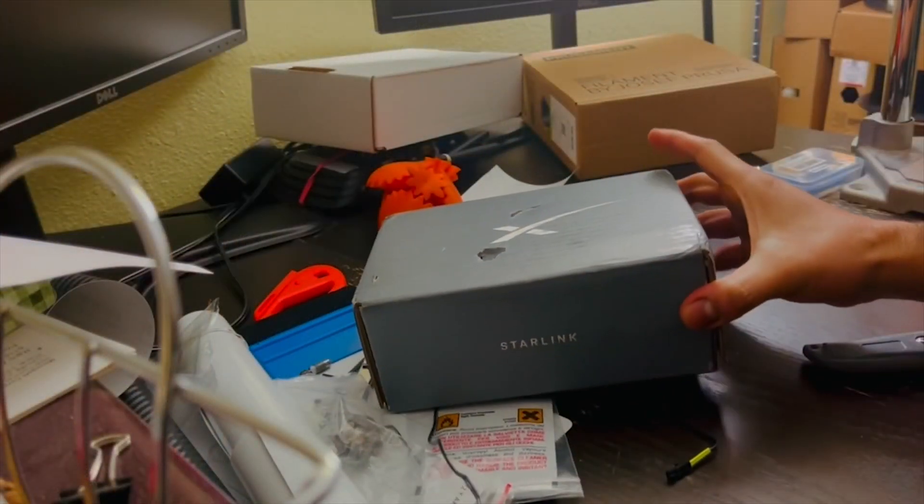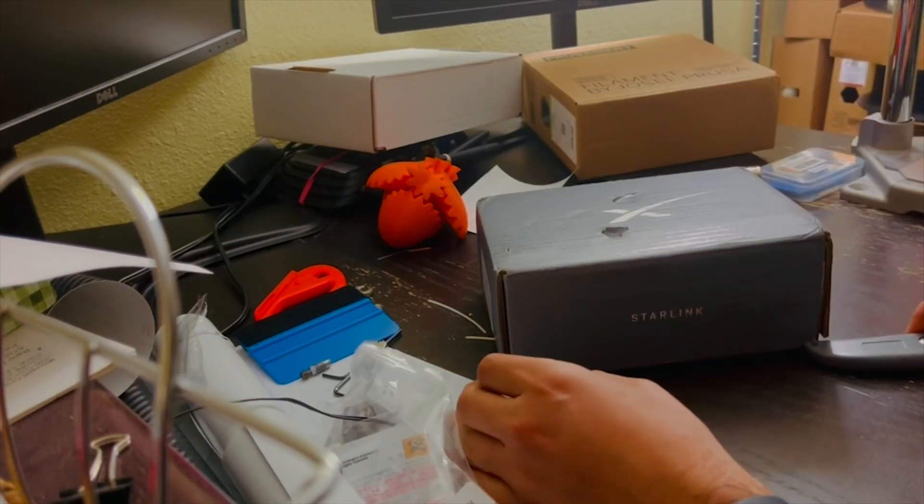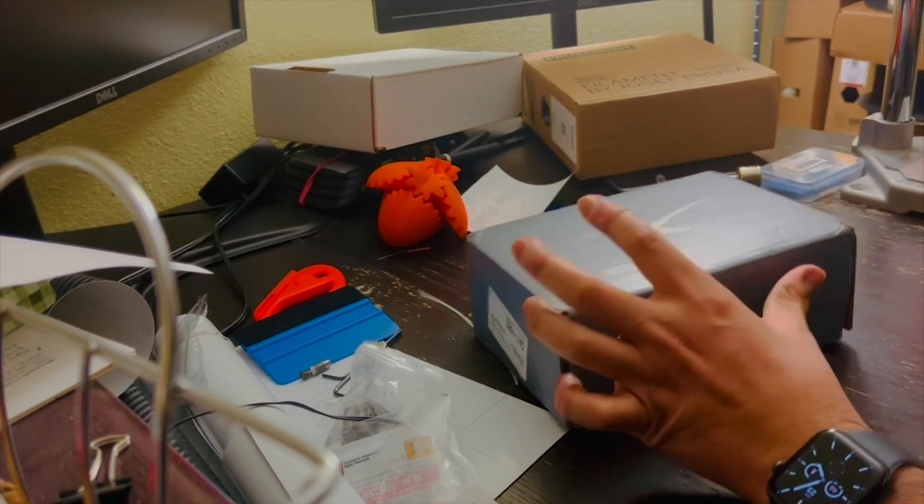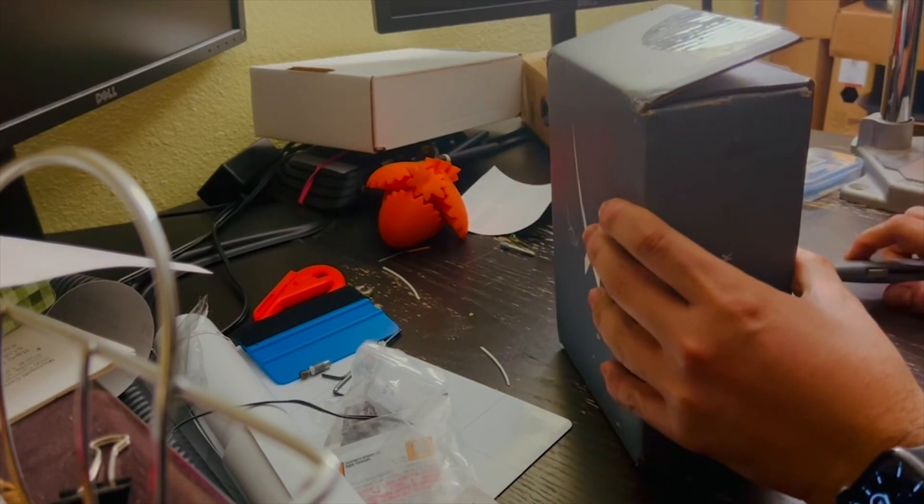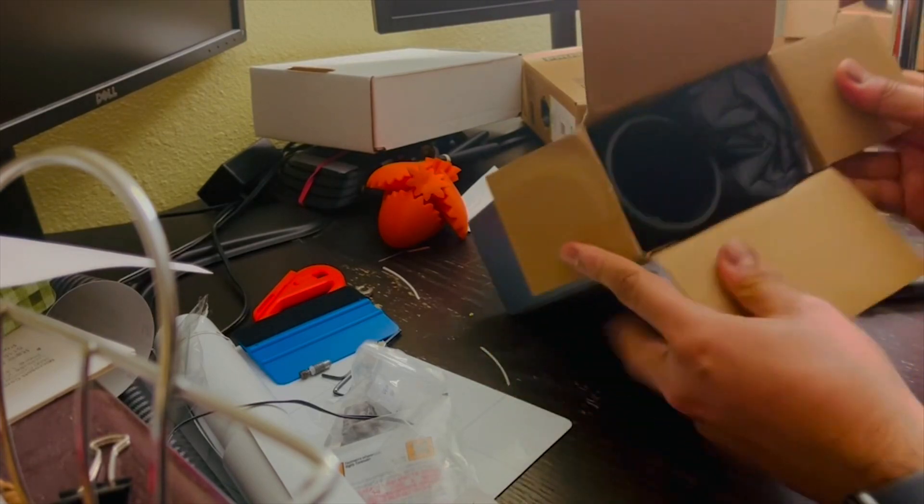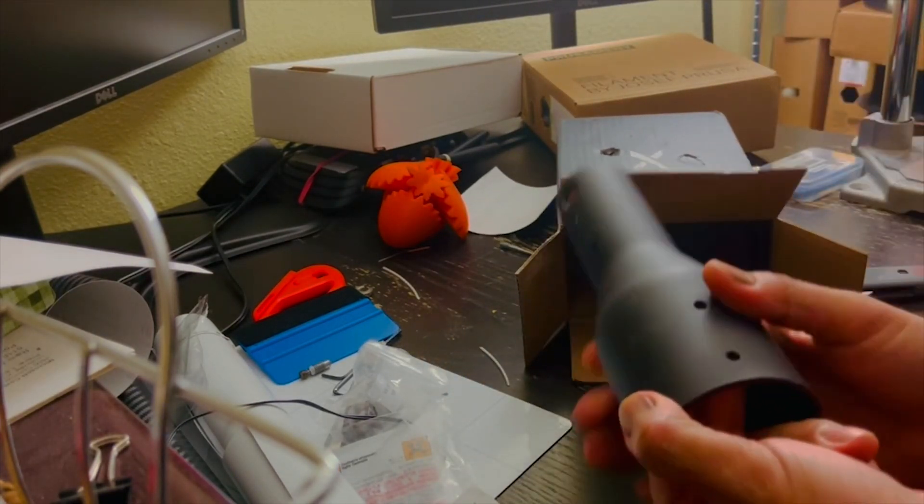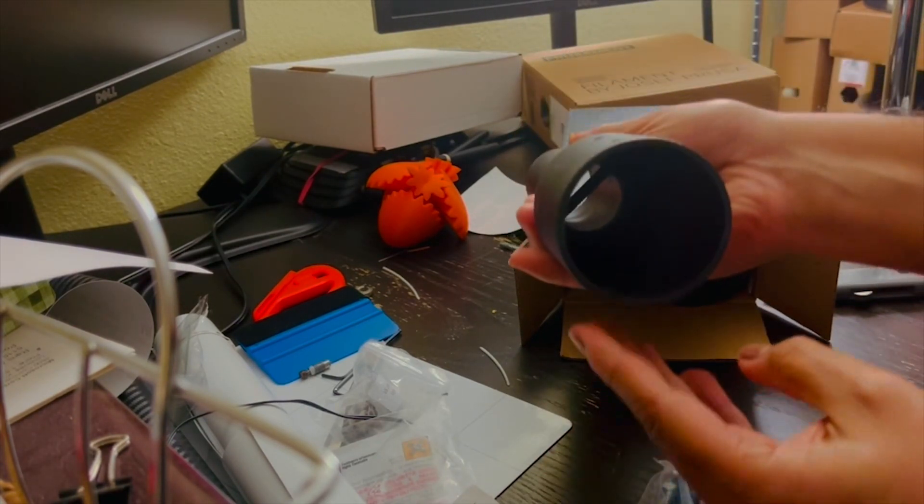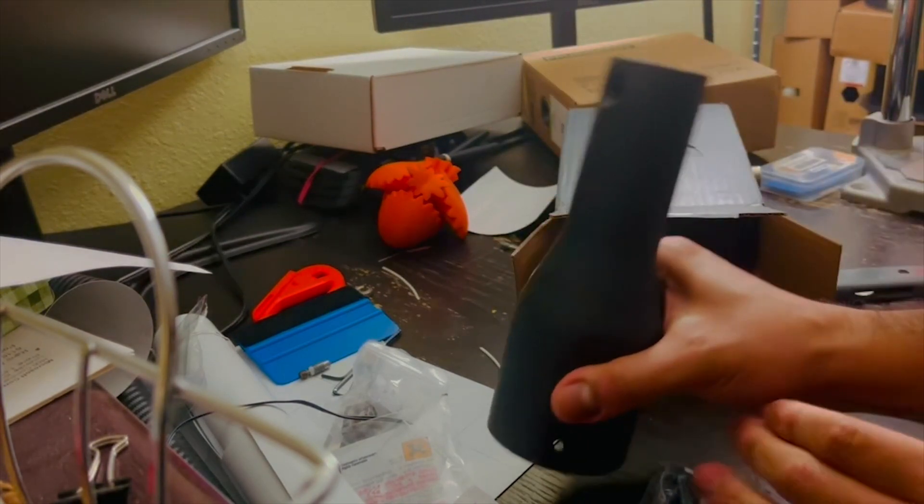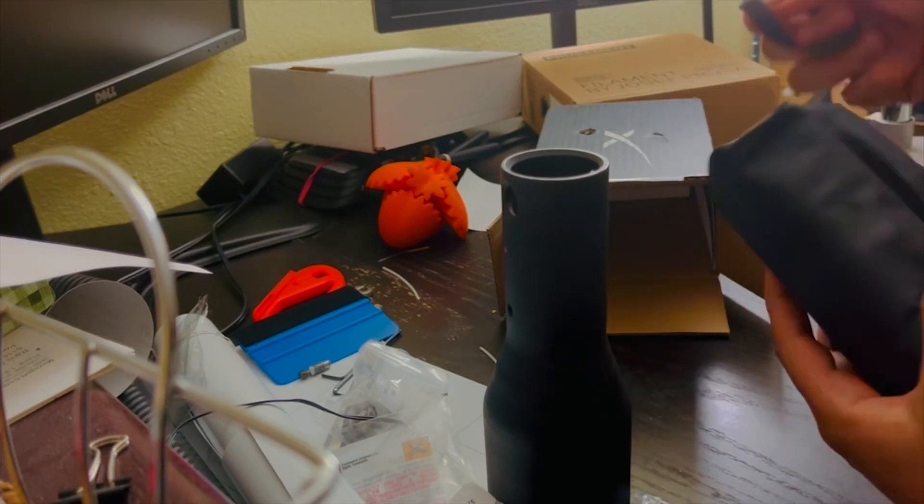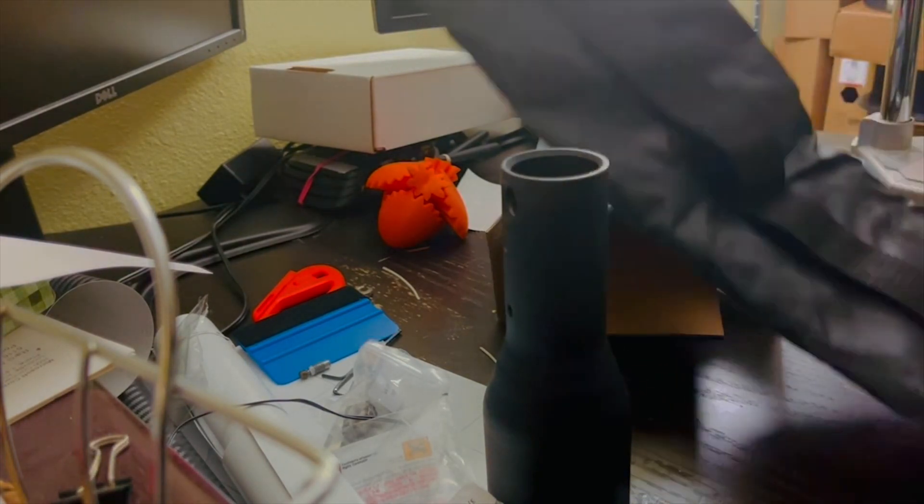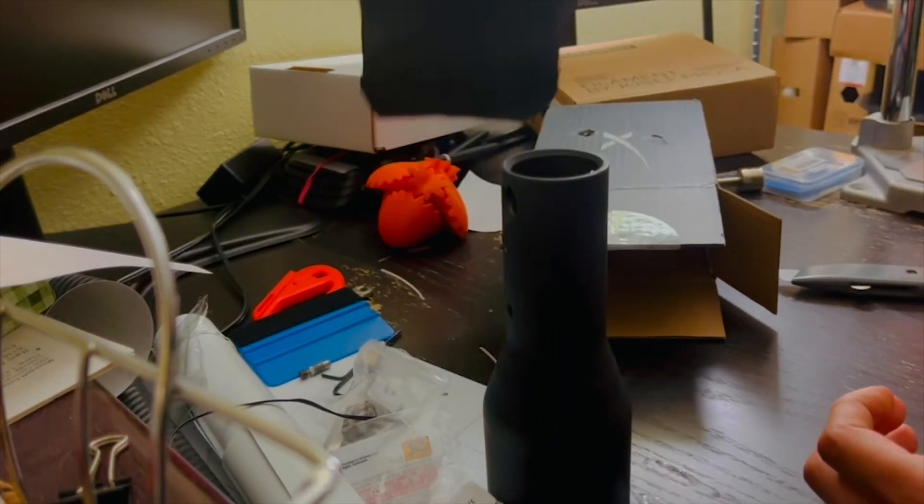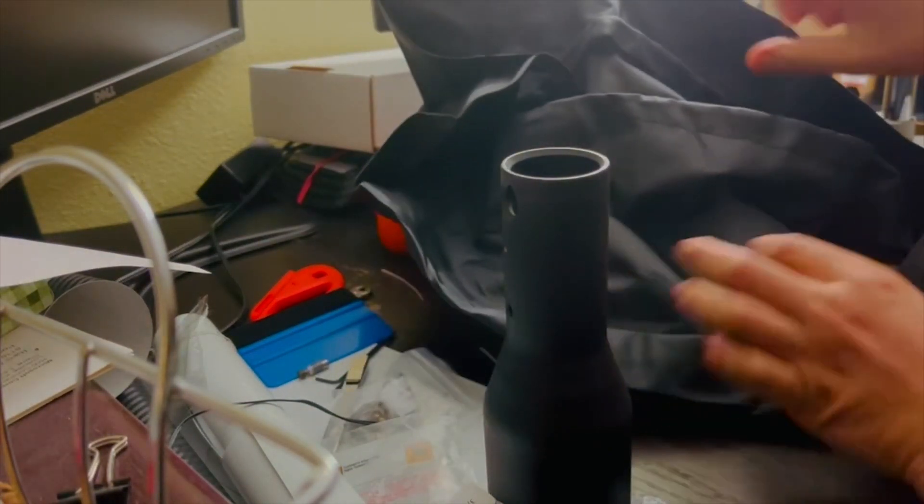I got the Starlink mounting hardware for installing the dish on a pole. I'm just gonna open it and show you. This is it. This is 30 bucks, and it's really heavy. This comes with a bag that you can use to carry the actual dish with you. Pretty cool.